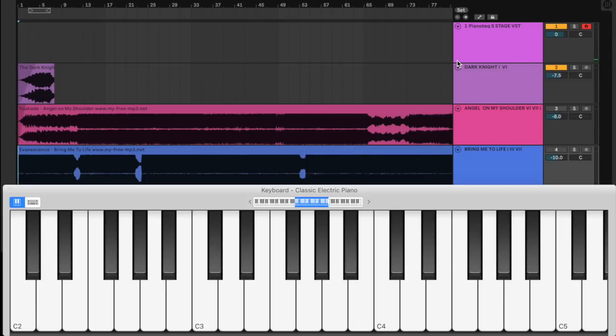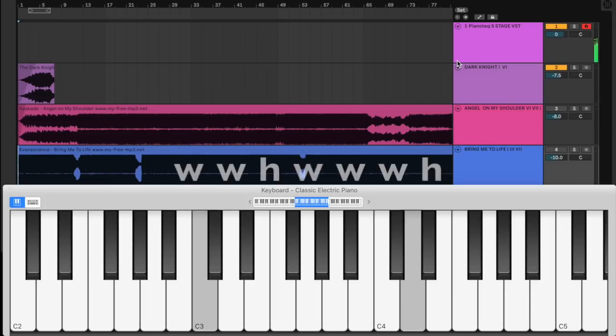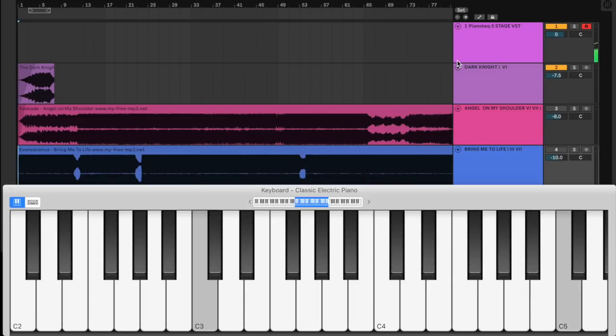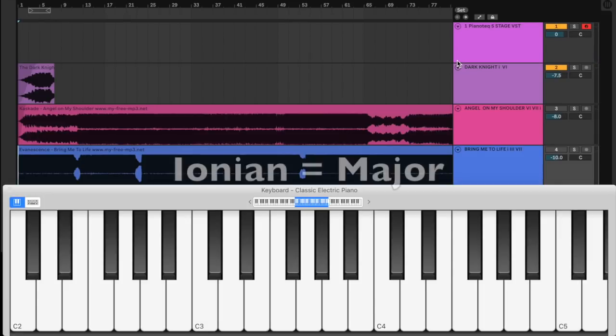Now remember kids, the key to happiness is very simple. All you have to do is pick a note and go whole step, whole step, half step, whole step, whole step, whole step, half step. That's all it is and congratulations, you've built yourself the Ionian or major scale.